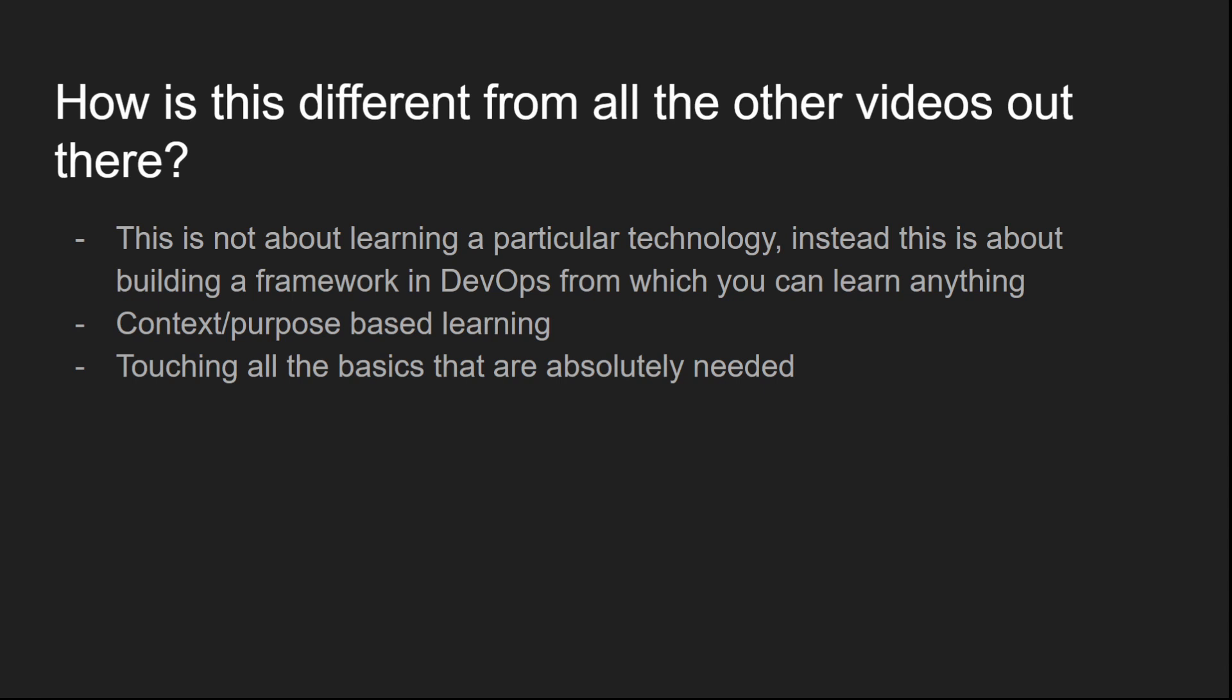Another thing is context based learning. What I mean by that is, we're gonna learn things as we need them. For example, we need to host a website. For that we need a web server. We're gonna learn about web servers then. We need to have a domain name pointed to our website. We're gonna learn about DNS and domain registrars, etc. then. So this is what I mean by context based learning. And in my opinion, one of the advantage of doing that is you know exactly why you are doing a specific thing.